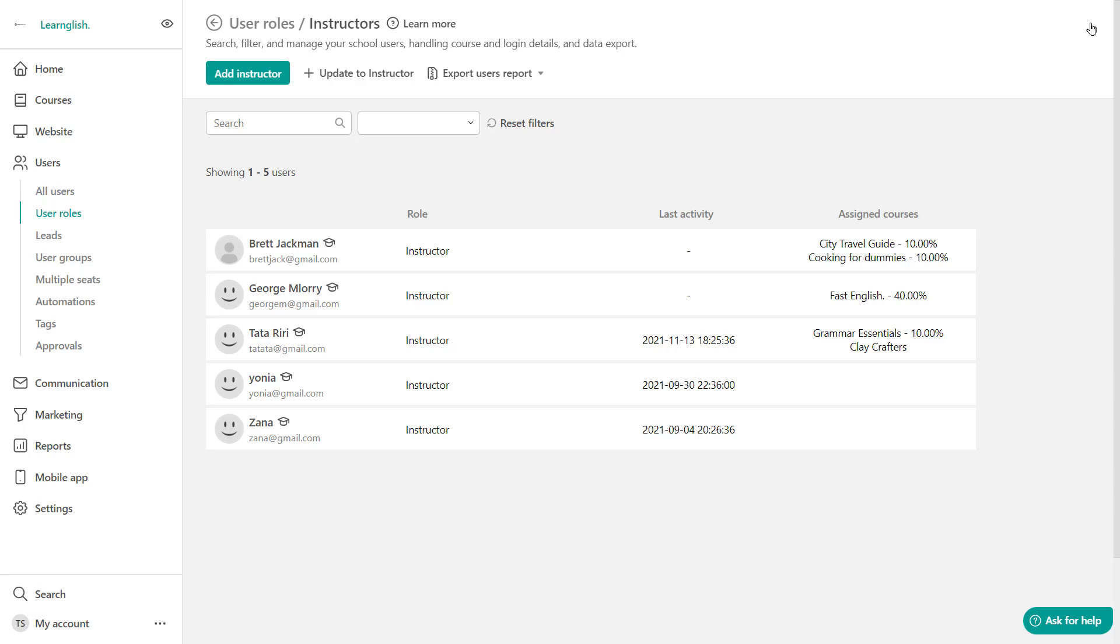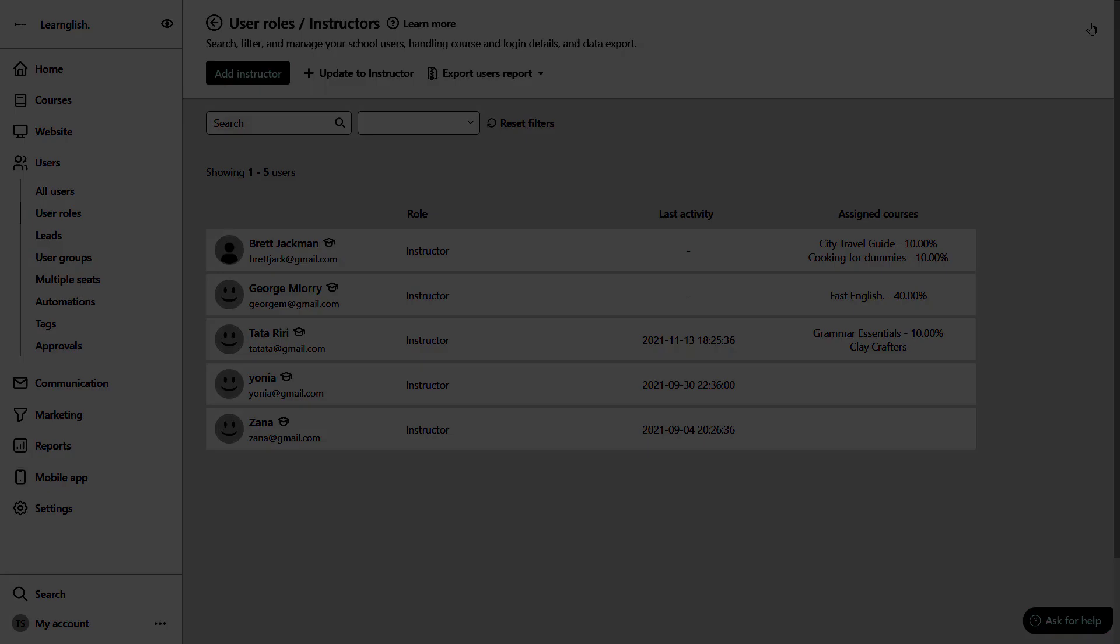Now let's talk a little bit about calculating the instructor's revenue for course bundles. So as you know, the revenue share percentages are just for calculation since the revenue is automatically calculated for each instructor. Revenue is being calculated automatically for each instructor for the course sale, course manual enrollment and bundle sales.